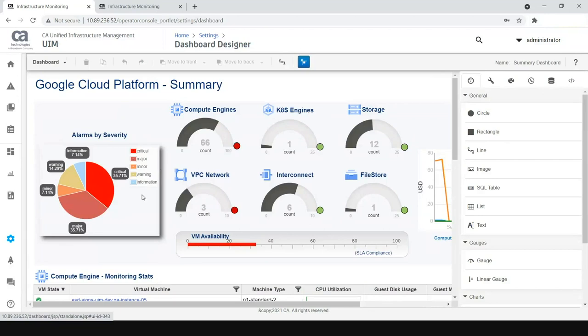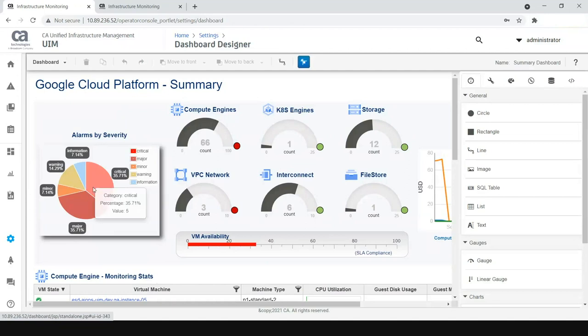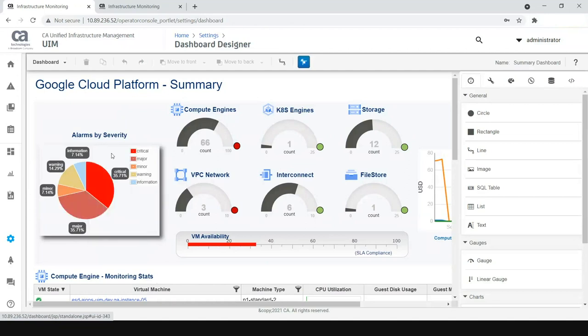As an example, in this summary dashboard, it started with a widget of pie chart, which is actually telling that these are the list of alarms that are raised by the GCP monitoring probe, that is through RestMon, but how much percentage of those alarms are critical and how many are major. So, this is driven through a simple pie chart.